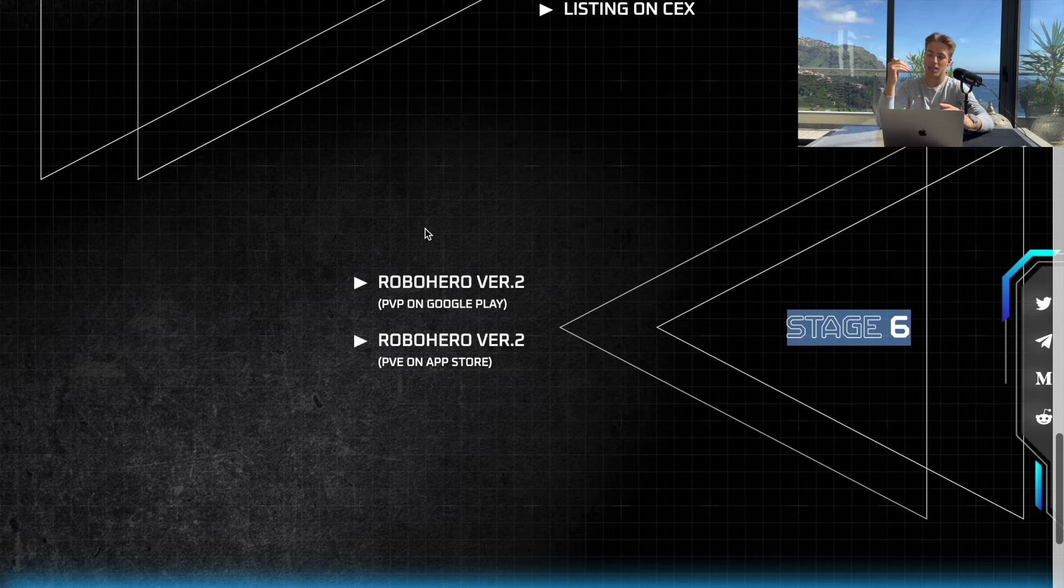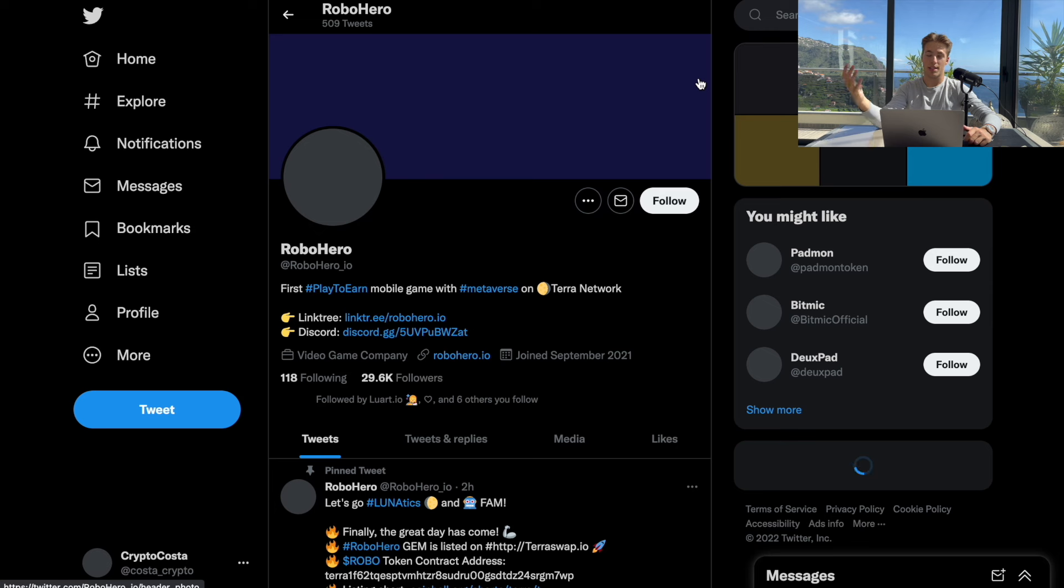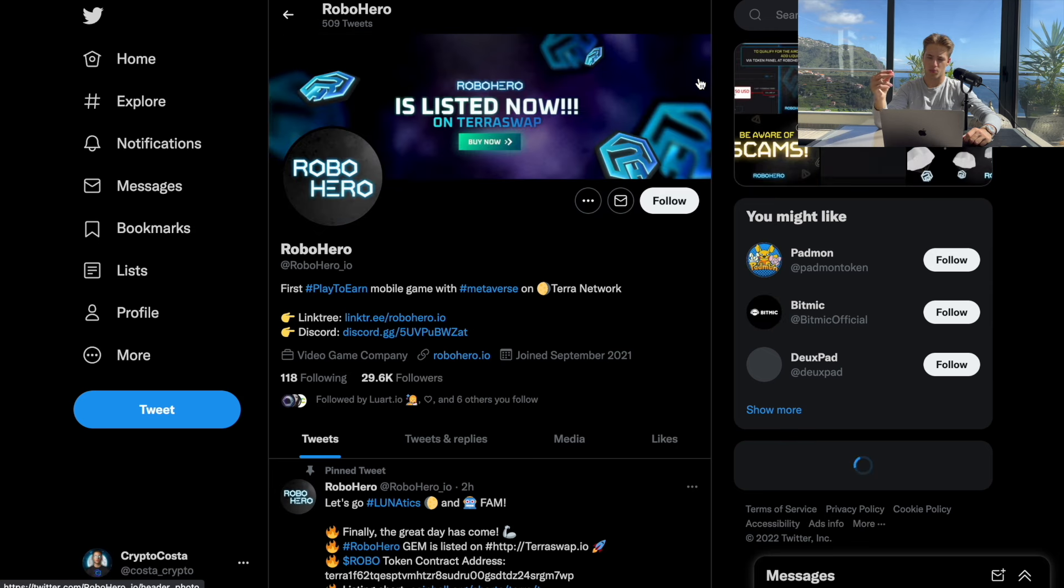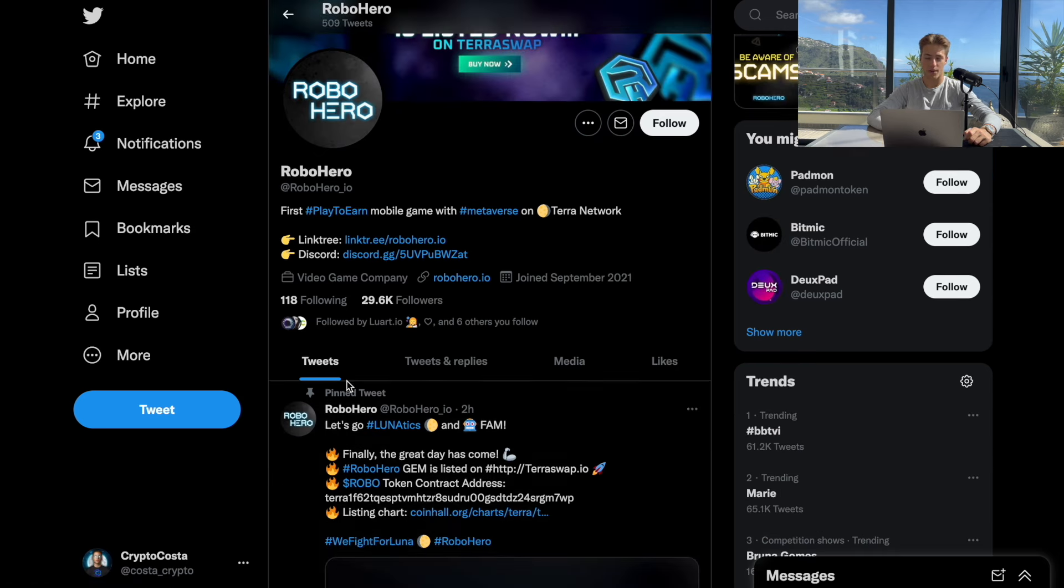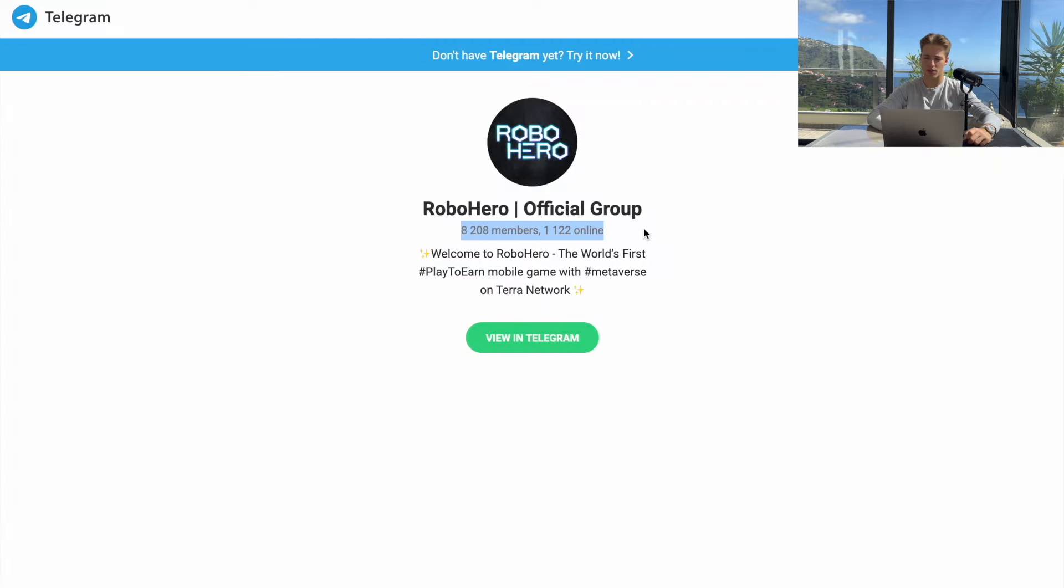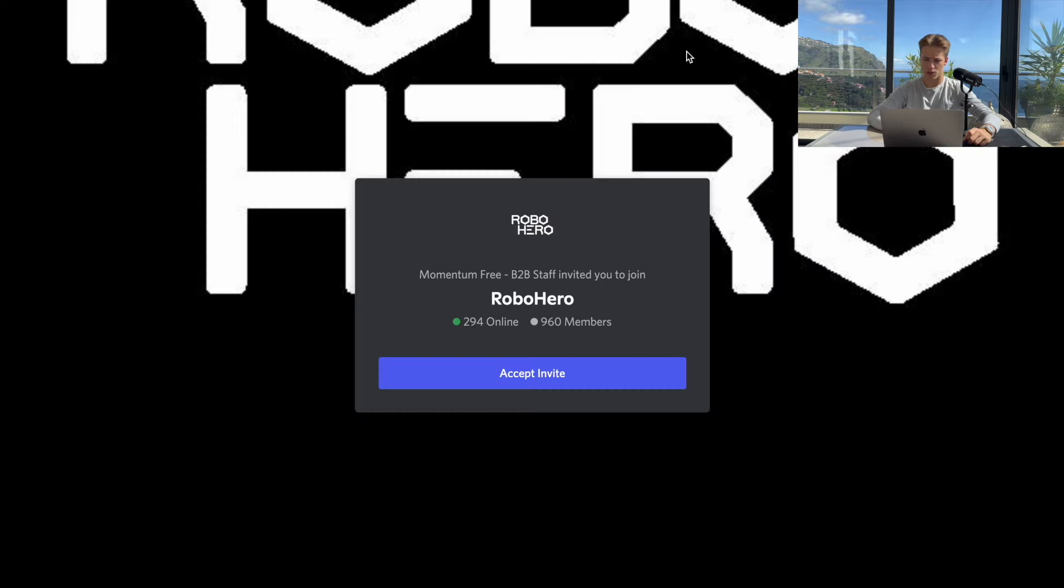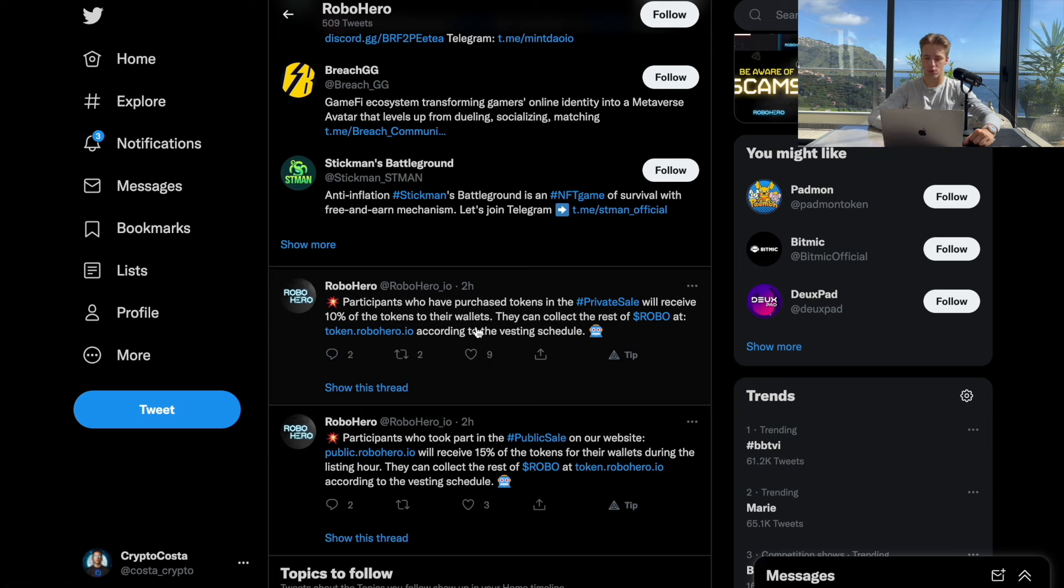It's before the game even released, it's before it's even listed on centralized exchanges. Let's take a look at their most important social media channels. Twitter they have 30,000 followers, Telegram 8,000 members and on Discord 960 members. People from the private sale, like you can see, receive 10% of tokens to their wallets.